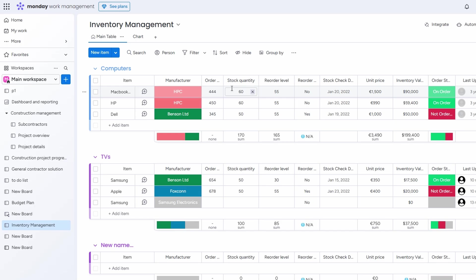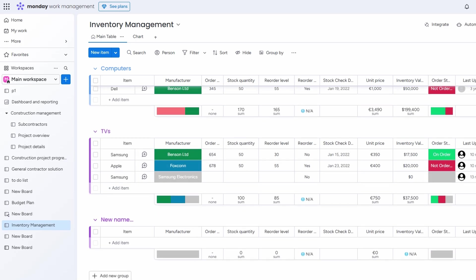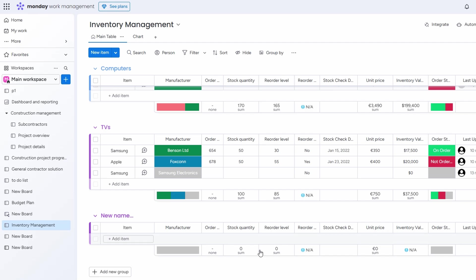What's even better is that any changes made in one board are automatically reflected in the other. This eliminates the chance of errors or discrepancies and ensures your information stays accurate and up-to-date. So, whether you're managing product quantities, processing orders, or monitoring tasks related to shipments, you'll always have a clear view of everything, all from a single platform.